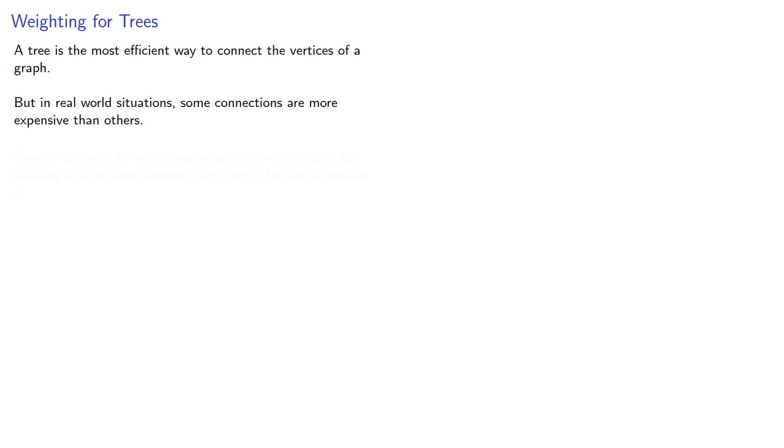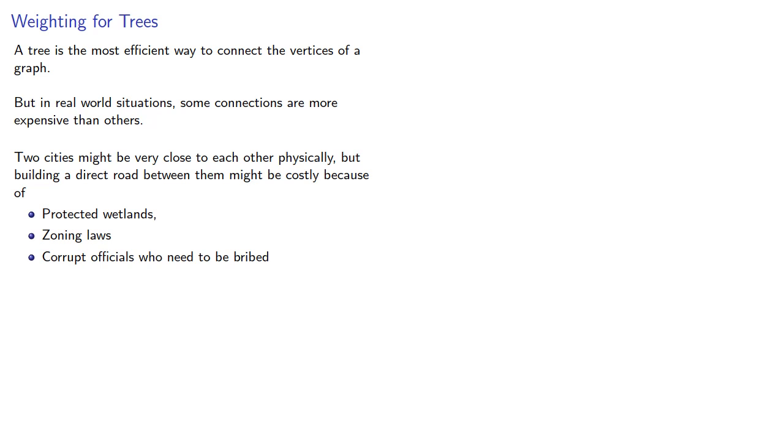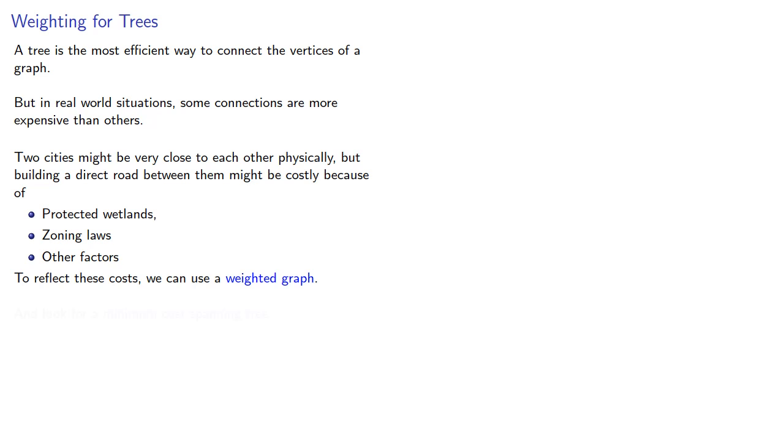Two cities might be very close to each other physically, but building a direct road between them might be costly because of protected wetlands, zoning laws, or other factors. To reflect these costs, we can use a weighted graph and look for a minimum cost spanning tree.